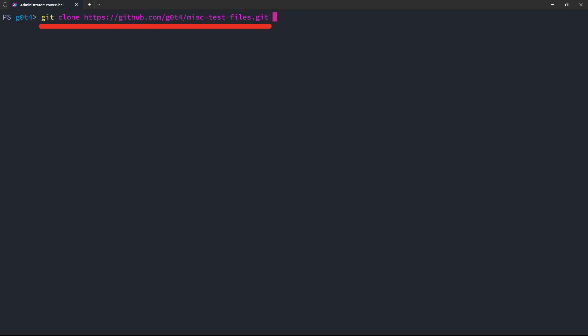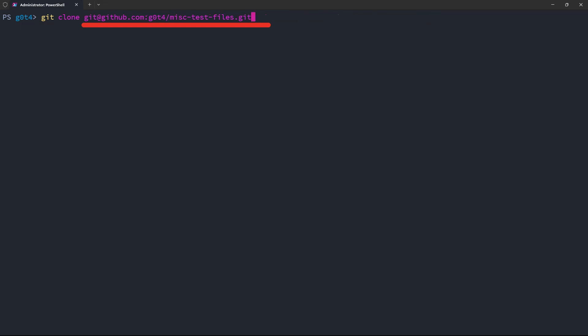But what if I don't want to use HTTPS, and instead I want to use SSH? Well, in that case, I could just say modify for SSH instead, and let's see what it does. Cross our fingers. There you go. Looks like that'll work. So now let's try that and see if we clone the repository.